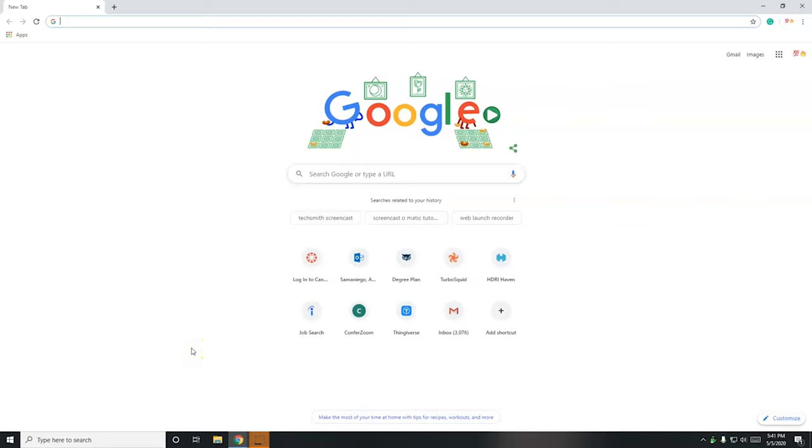Hello, this is Adriel and this video is for anybody that wants to sign up for another class at Santiago Canyon College using WebAdvisor.